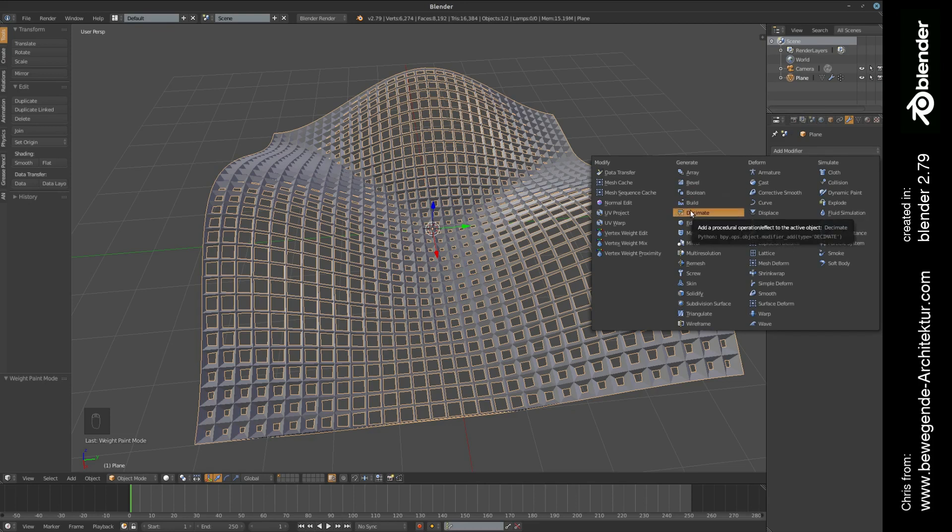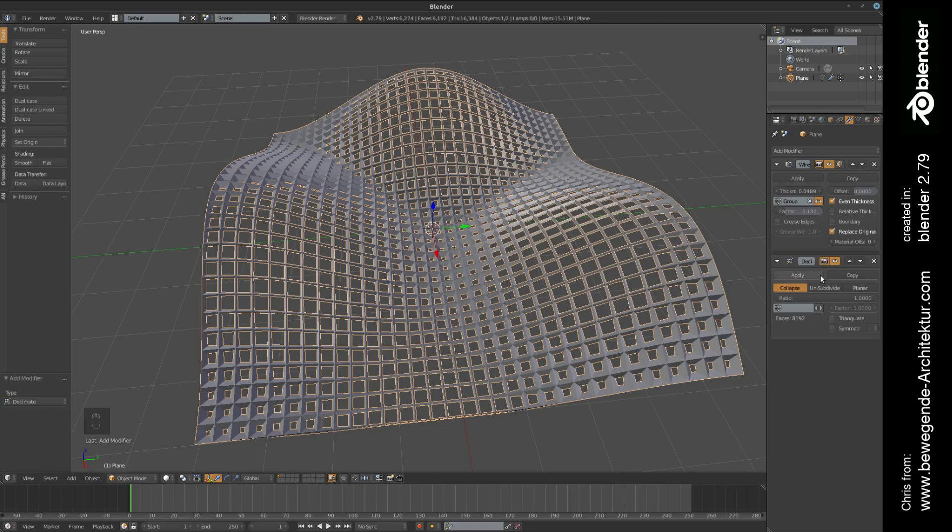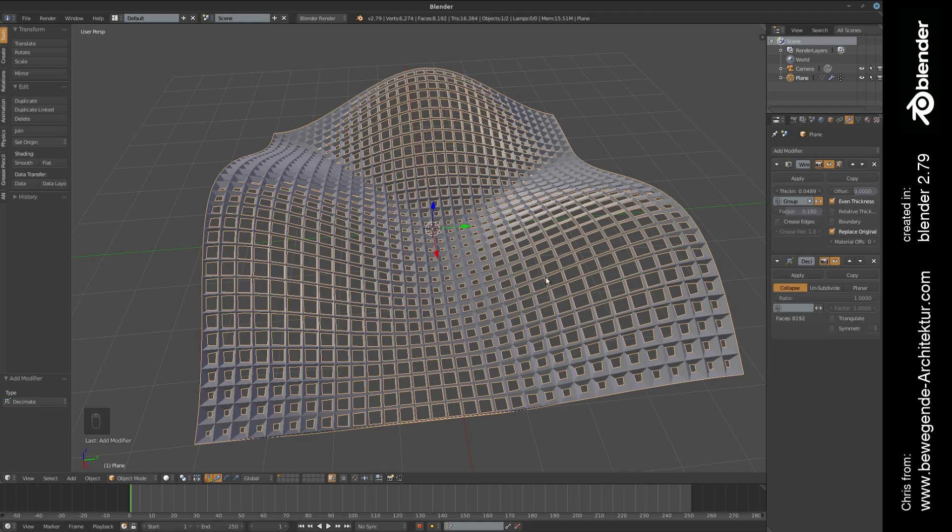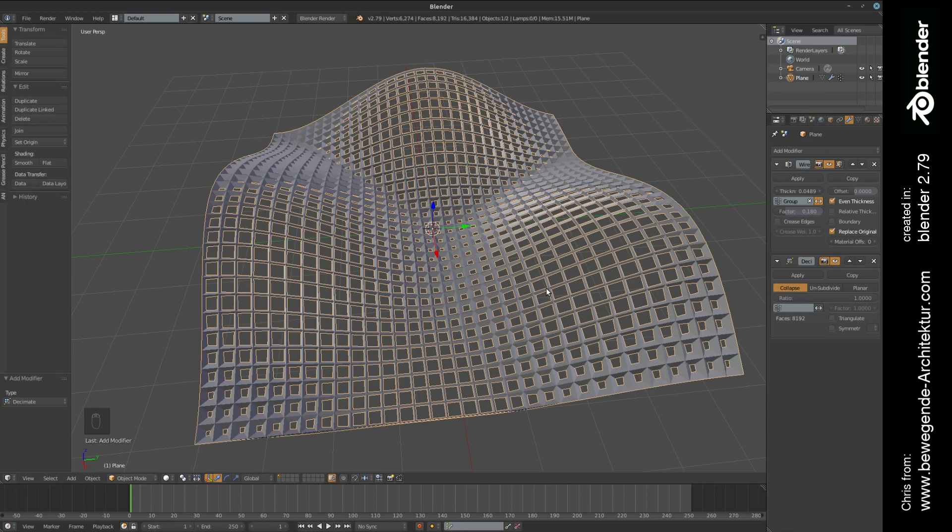It is about the decimate modifier. The decimate modifier usually is applied to objects with an extremely high amount of vertices in order to reduce the amount of vertices, for example if you want to make a computer game or if you are rendering a movie.